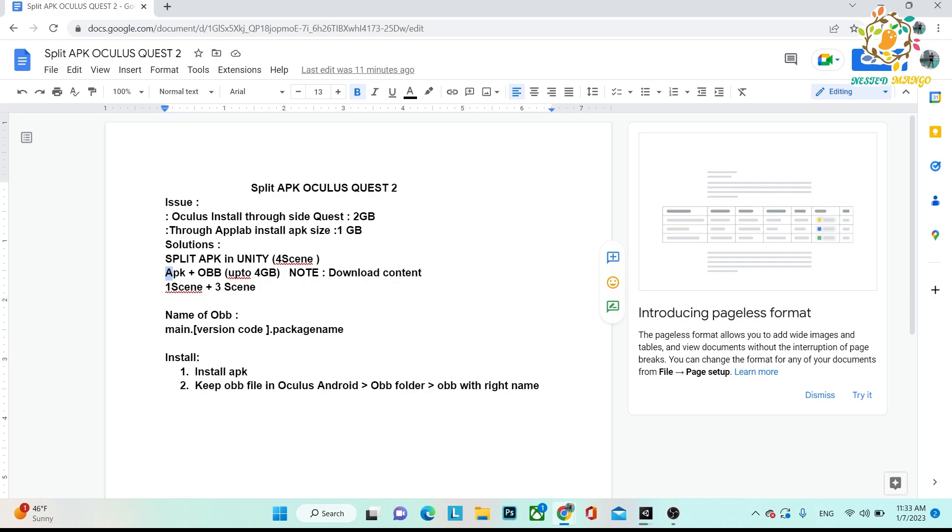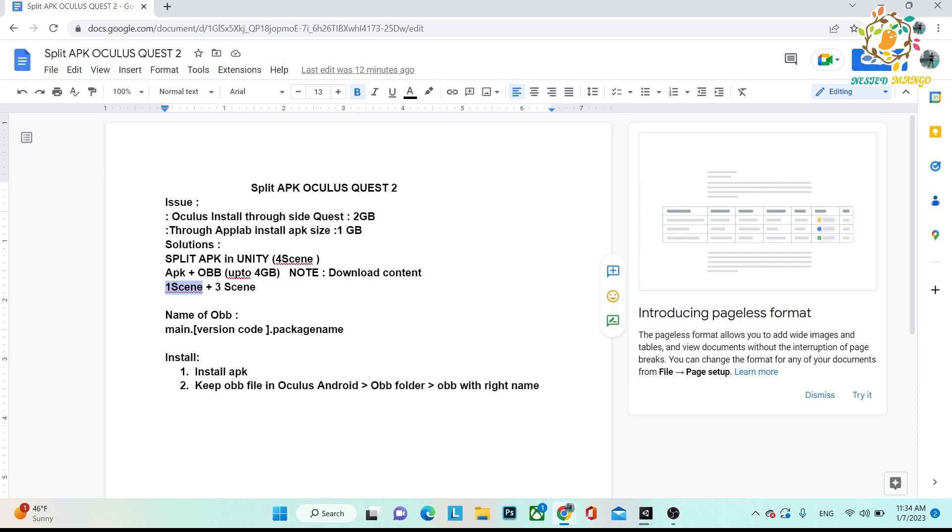And I want to mention one more thing: earlier there was a problem that if you were creating a connection with Photon in the first scene, that was not communicating with the three other scenes because those were in OBB and this was in one scene. But currently that problem has been solved, so you don't have to worry about anything.